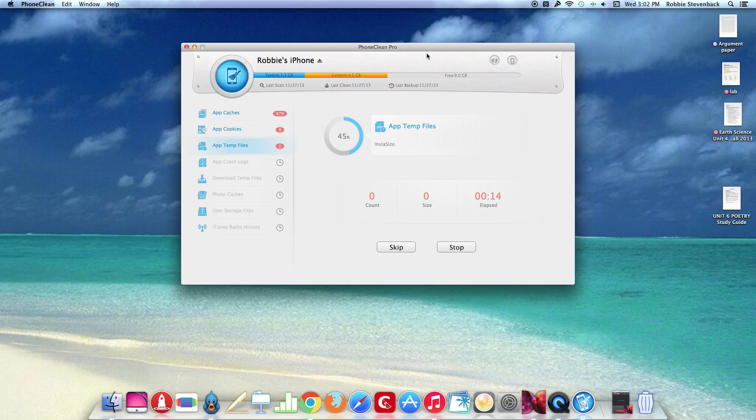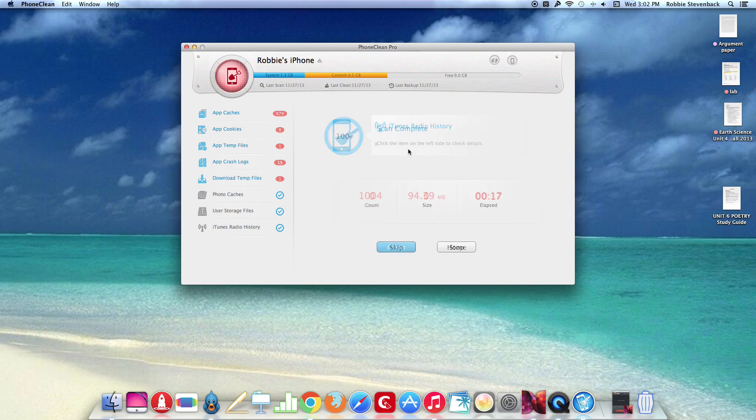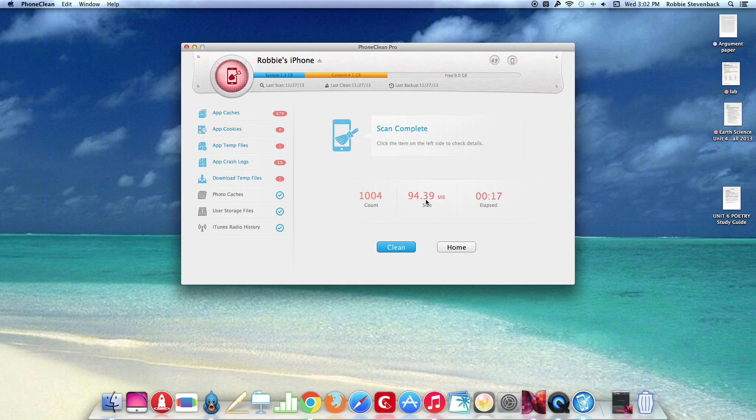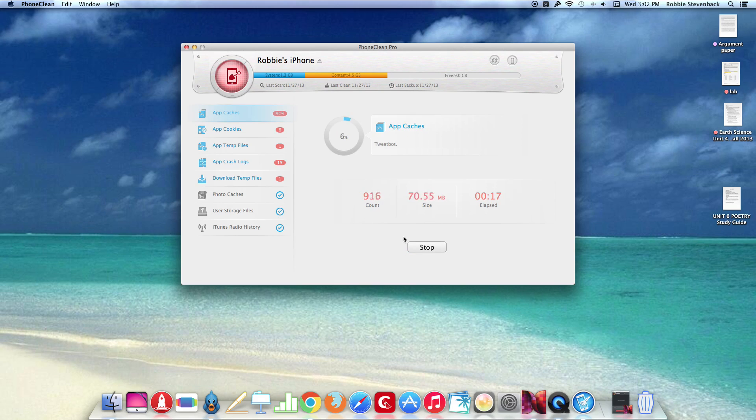So now the scan is complete. It's going to clean 94.39 megabits on my device and it took about 17 seconds. So let's hit clean and then I'll start cleaning the different things in my phone.